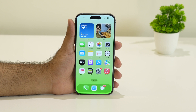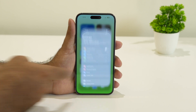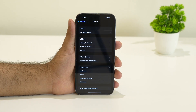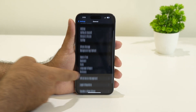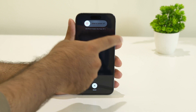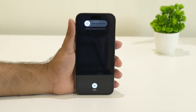The first thing to try is a restart — not a force restart, just a regular restart. To do so, tap Settings, scroll down and navigate to General, then keep scrolling down and navigate to Shutdown. From here, slide to power off.